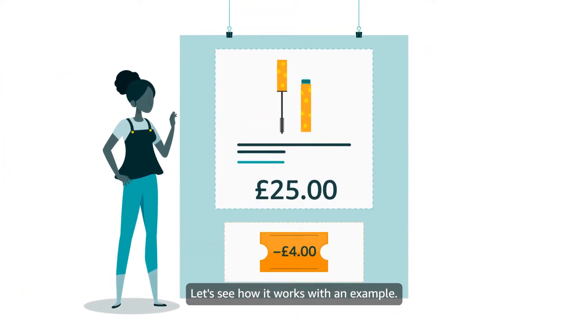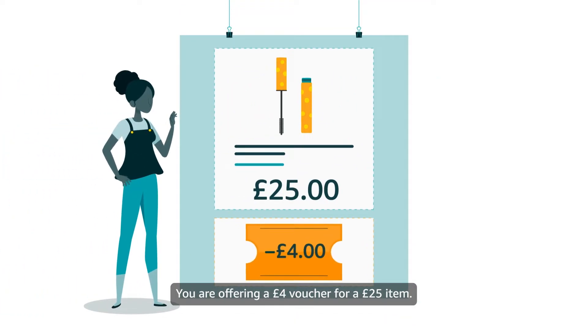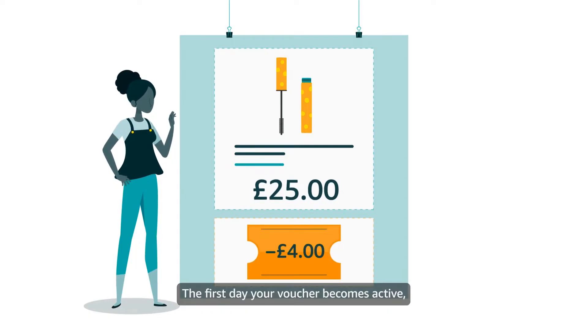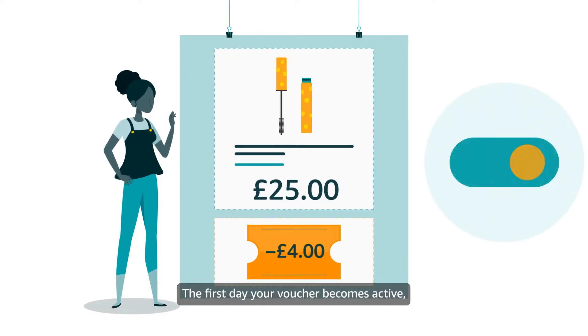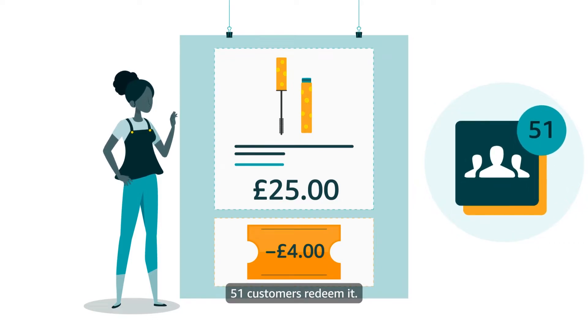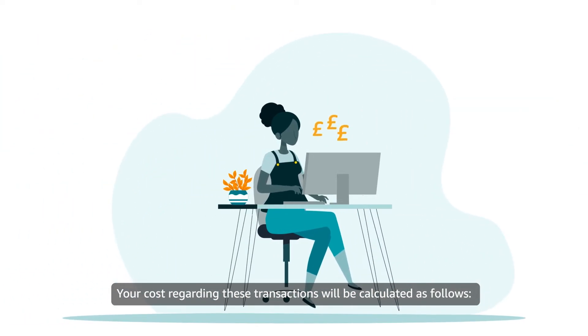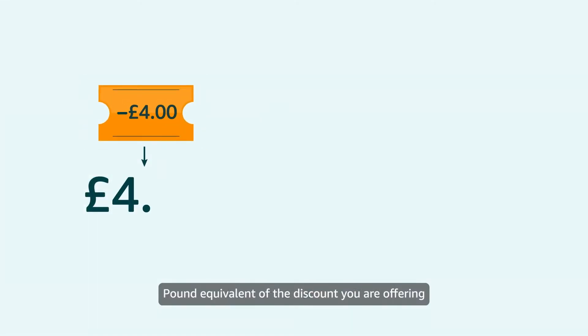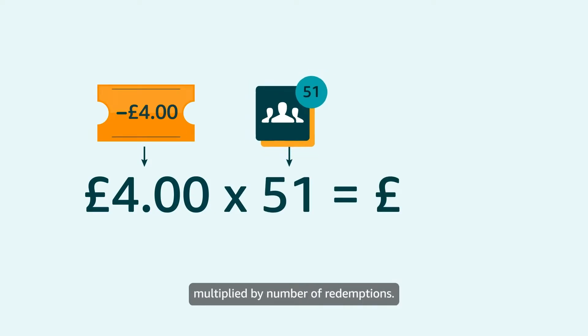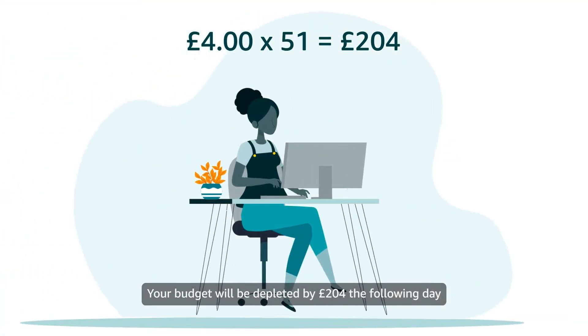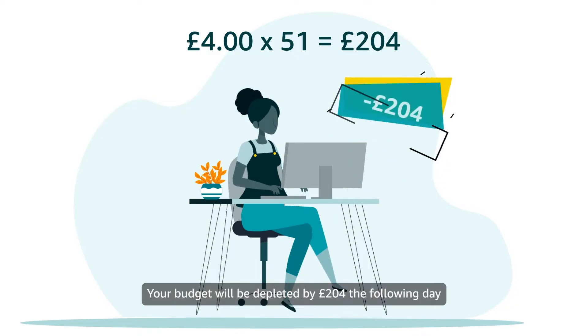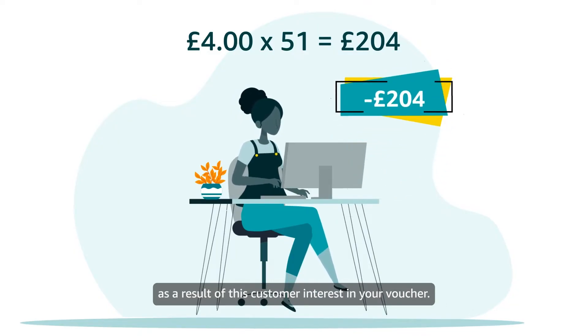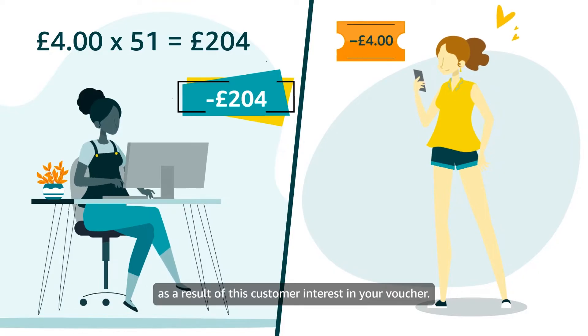Let's see how it works with an example. You are offering a £4 voucher for a £25 item. The first day your voucher becomes active, 51 customers redeem it. Your cost regarding these transactions will be calculated as follows: Pound equivalent of the discount you are offering multiplied by number of redemptions. Your budget will be depleted by £204 the following day as a result of this customer interest in your voucher.